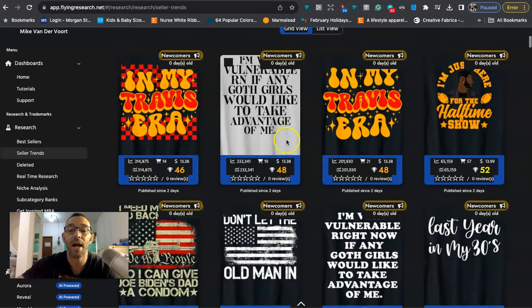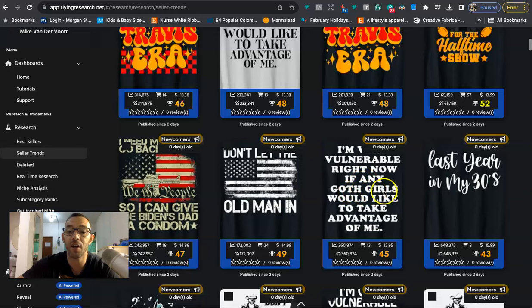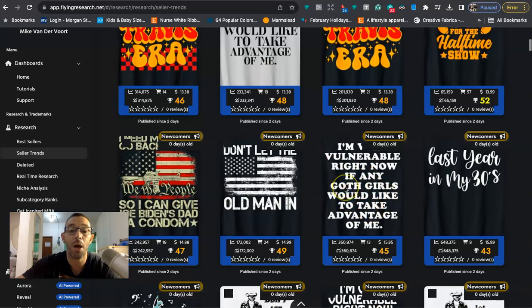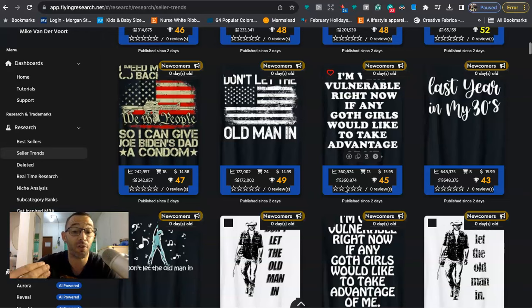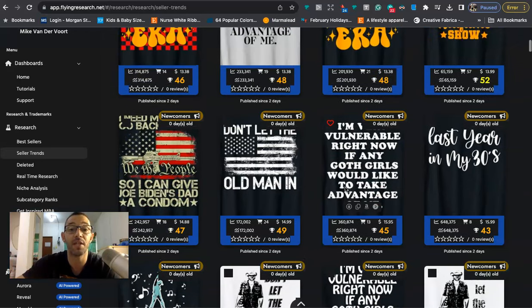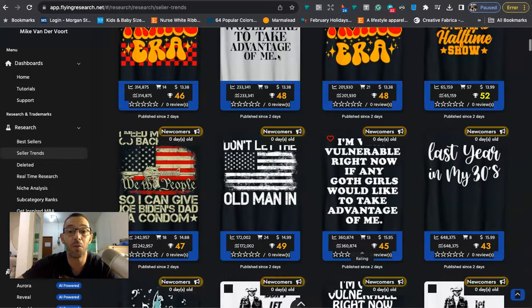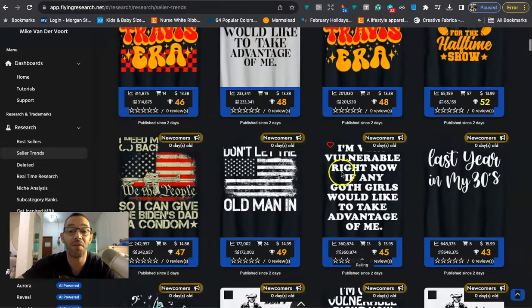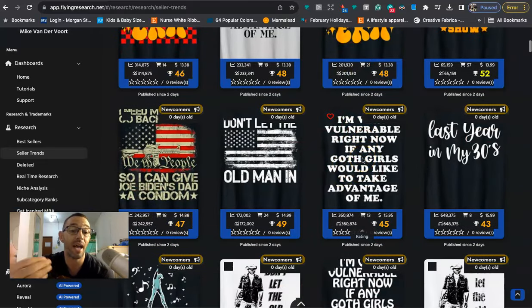For example we're gonna see all those Super Bowl ones like this one's about Usher for the halftime show. You don't want to do that. I did see this one right here: I'm vulnerable right now if any goth girls would like to take advantage of me. So we see one, two. Basically what I like to do is I like to come in here, I like to look for duplicates and when I see duplicates I know that something is trending. But I always do my research and I will Google it.